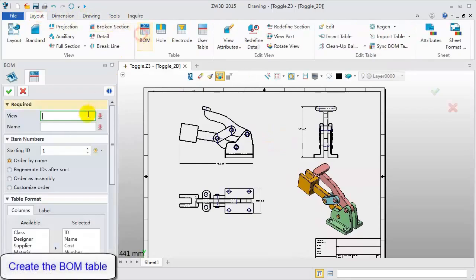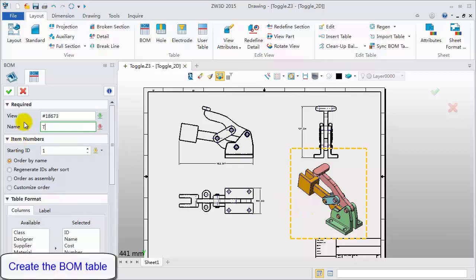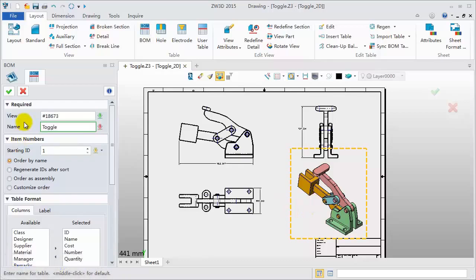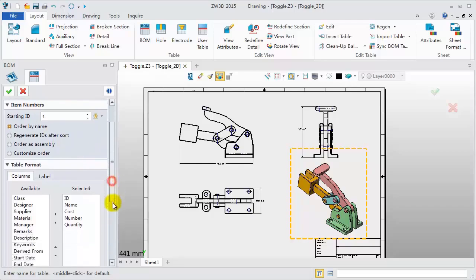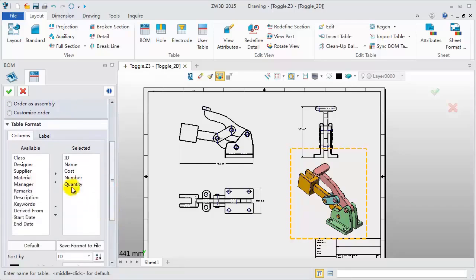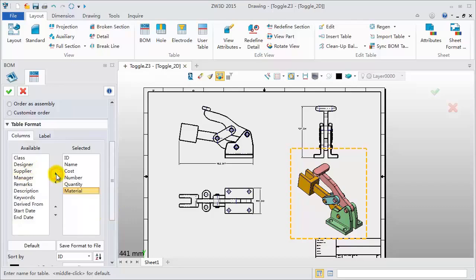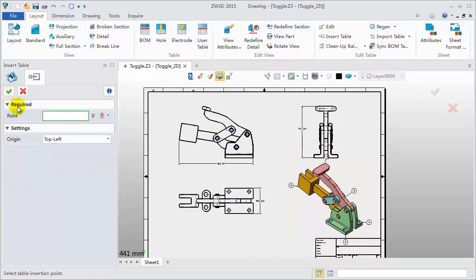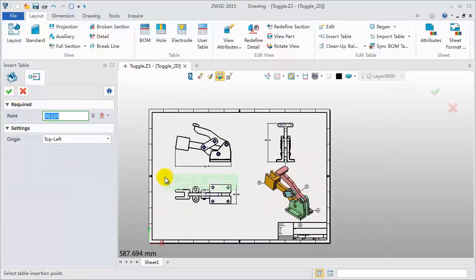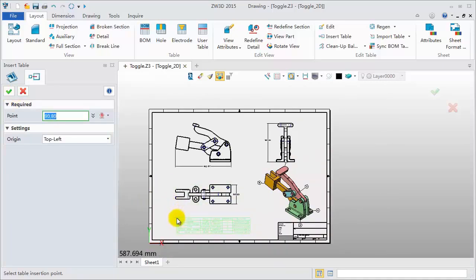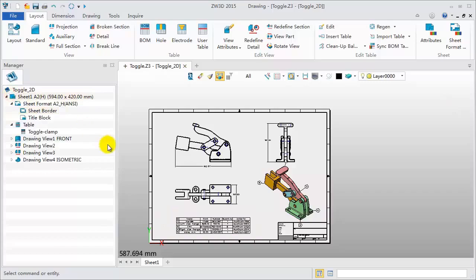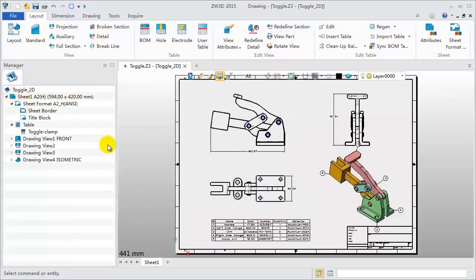Create a BOM table for the assembly. Click the BOM command, pick the isometric view. Name it toggle clamp and add a material column to the list. Click OK and pick a point to insert the BOM table.